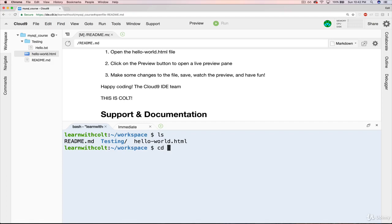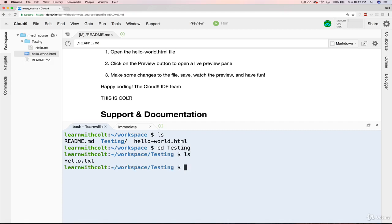I can change directory into testing. And now if I type ls, I get hello.txt. So I'm inside this directory.